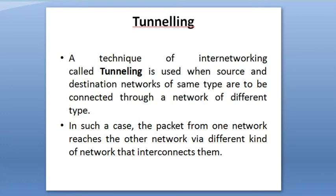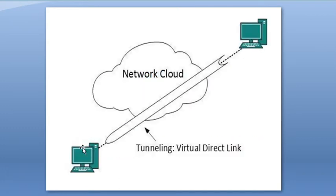In such a case, the package from one network reaches the other network via a different kind of network that interconnects them.